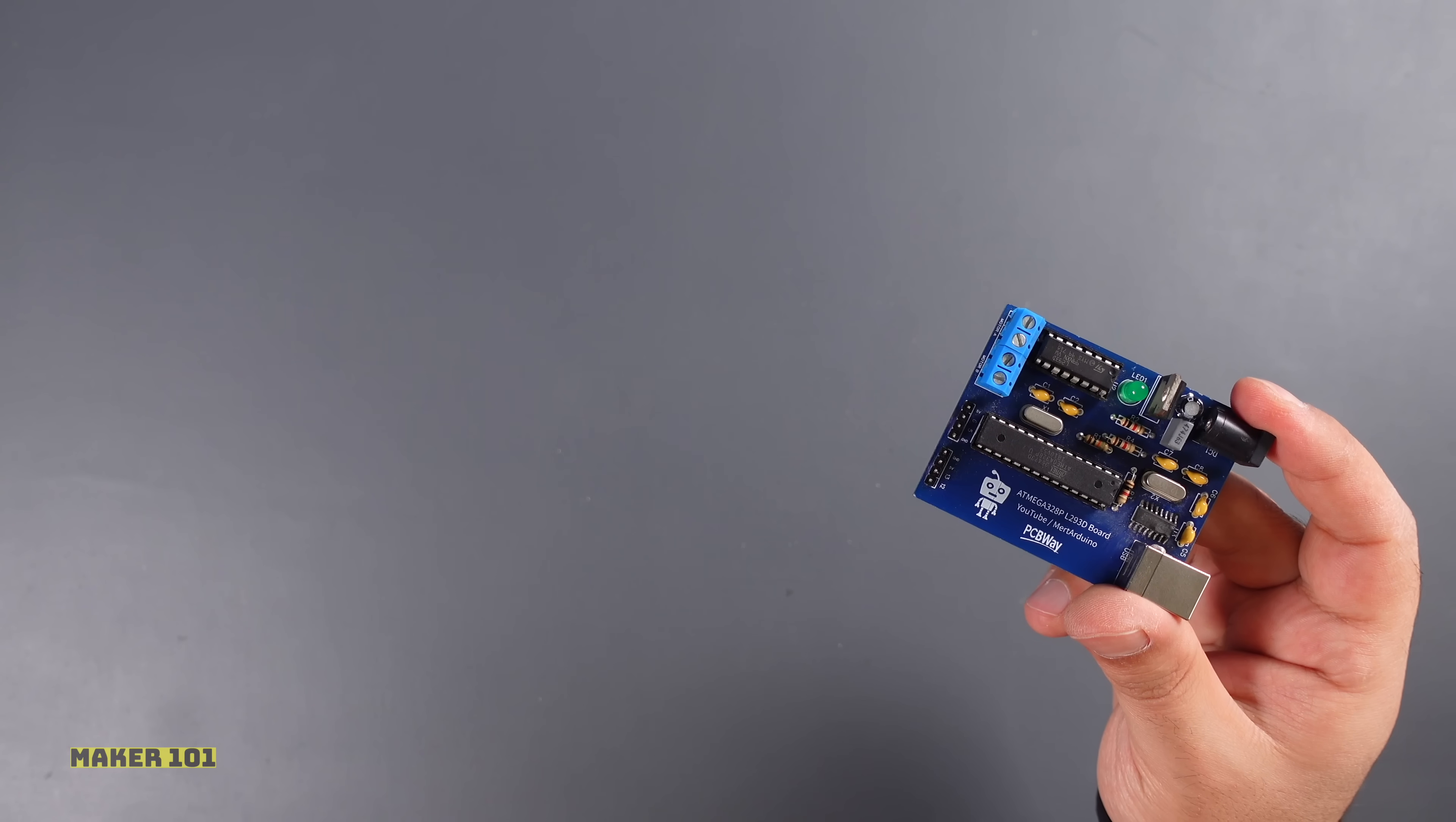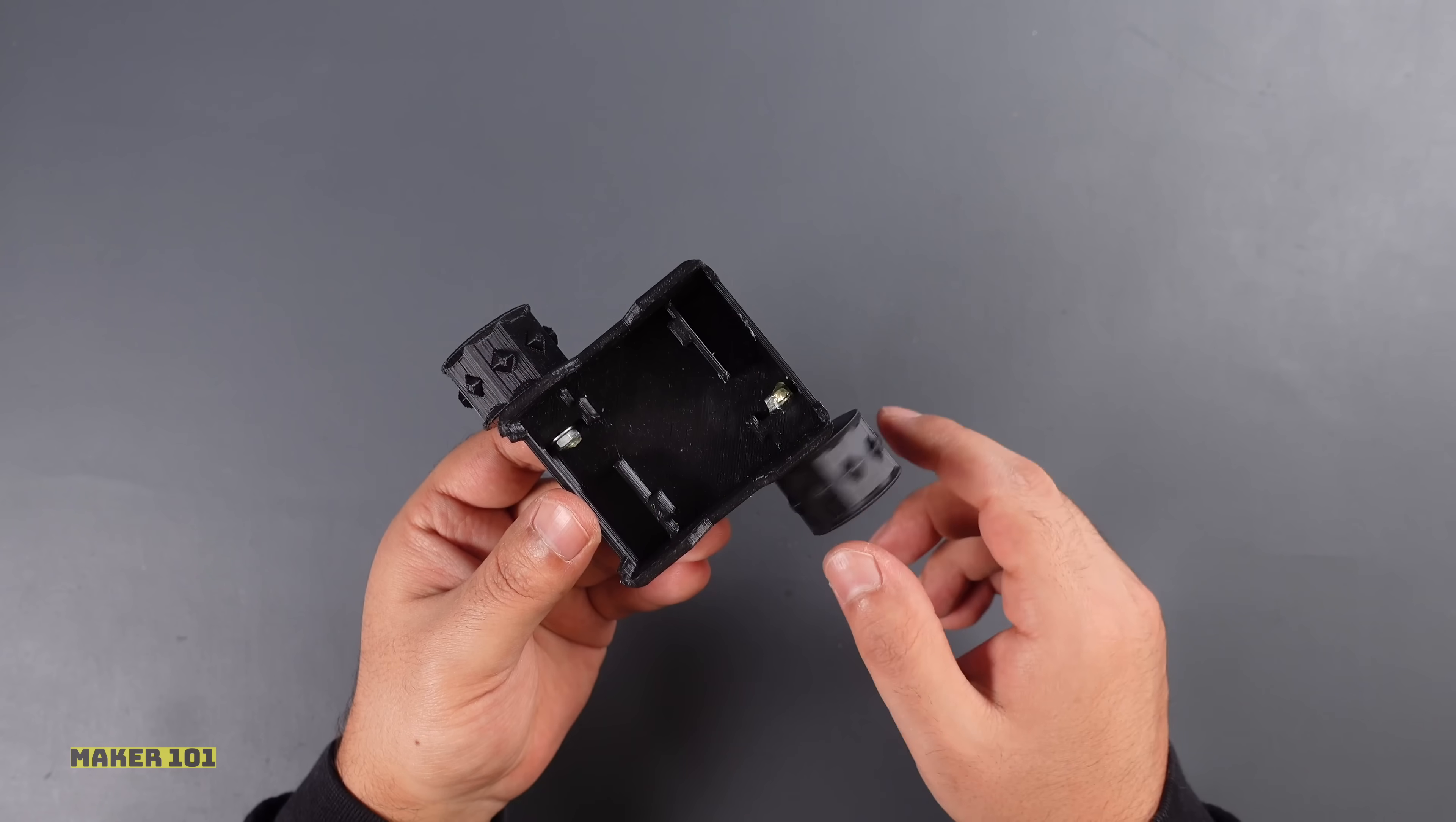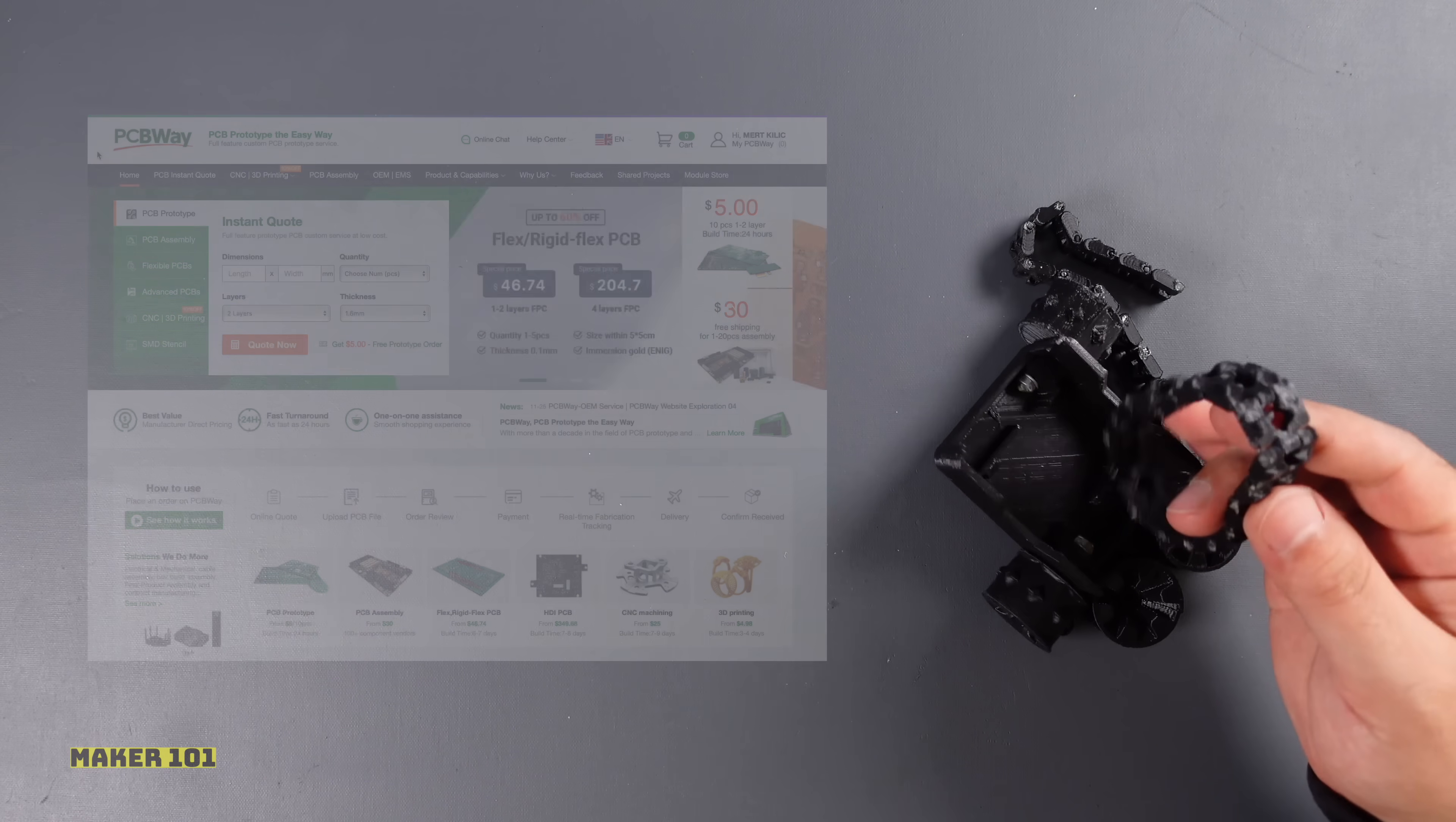I previously designed a board based on Atmega 328 with L200 and 93D motor driver and used a 3D robot chassis. I will use the same chassis in this project, but the 3D parts are very deformed.